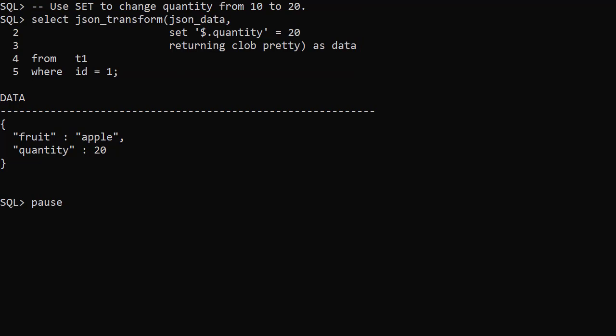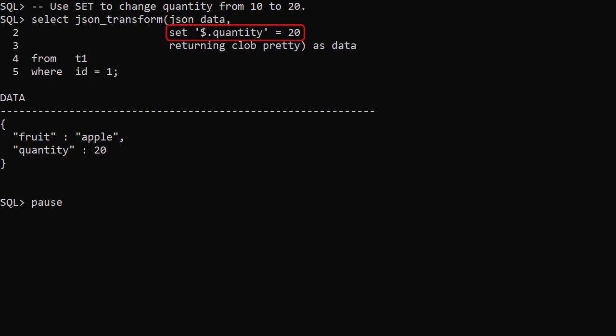We call JSON_TRANSFORM, passing the name of the column holding the JSON data. We use the SET operation to change the value of the quantity element to 20.